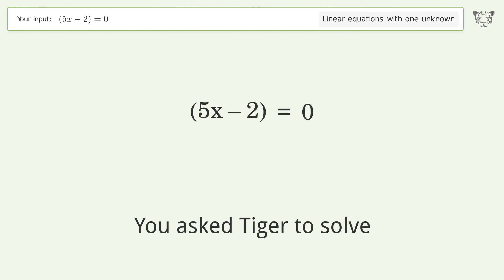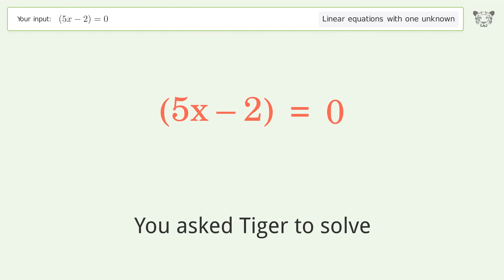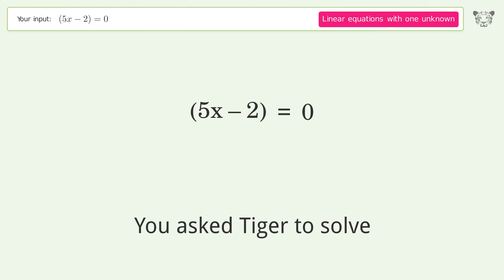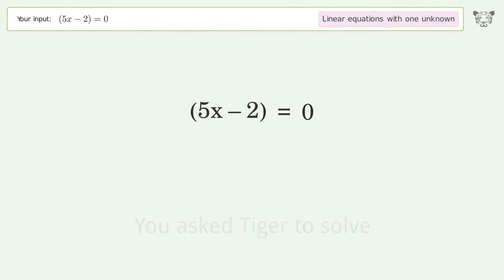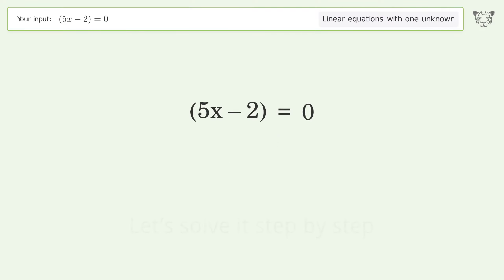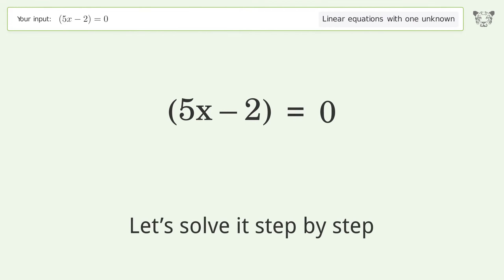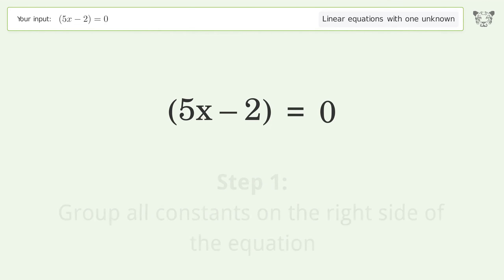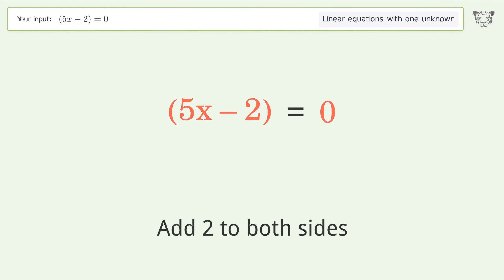You asked Tiger to solve this — it deals with linear equations with one unknown. The final result is x equals 2 over 5. Let's solve it step by step. Group all constants on the right side of the equation, then add 2 to both sides.